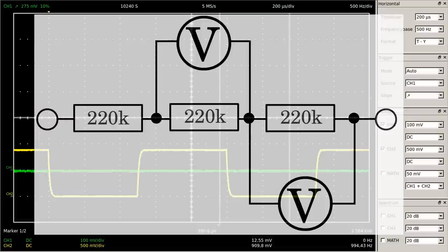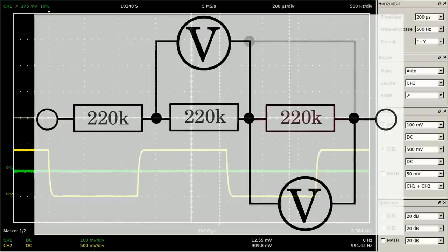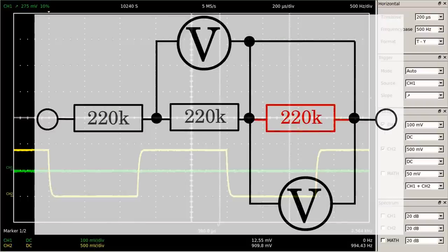That's because the two input channels of the oscilloscope are not isolated from each other — the ground clamps of both probes are joined internally. By connecting the ground clamp of the second probe to the point between the right and the middle resistor, the right resistor and so the probe of channel 1 gets bypassed. Both clamps of the probes have to be connected to the ground terminal, or else the oscilloscope or a device of the circuit under test might get damaged.